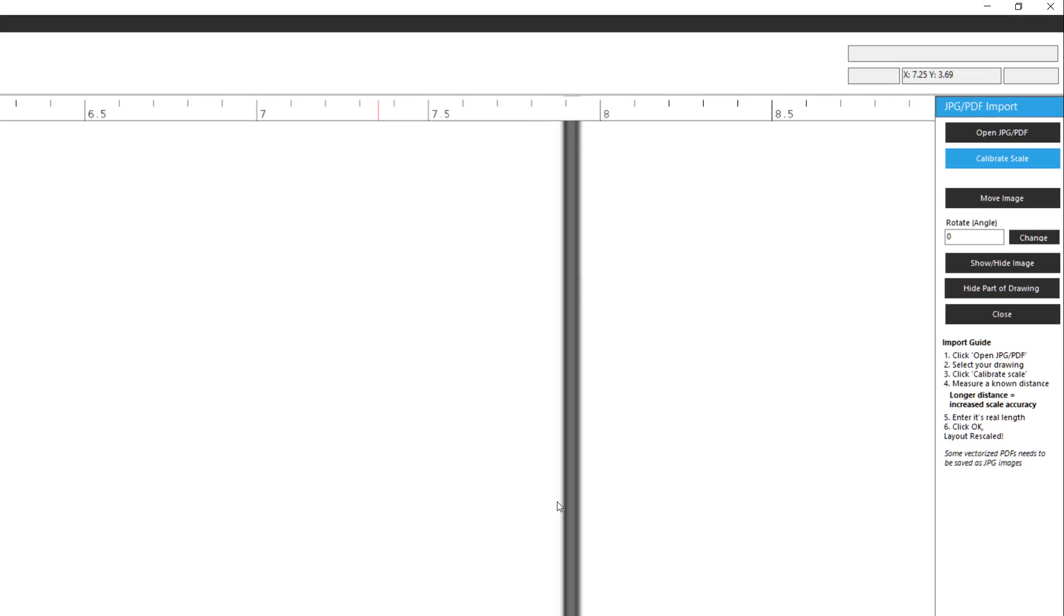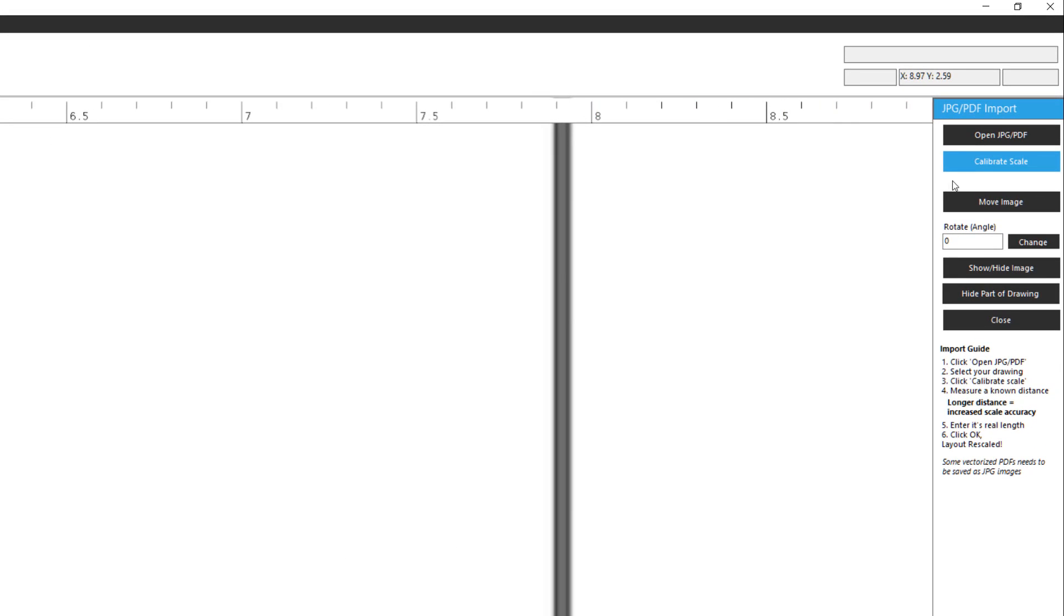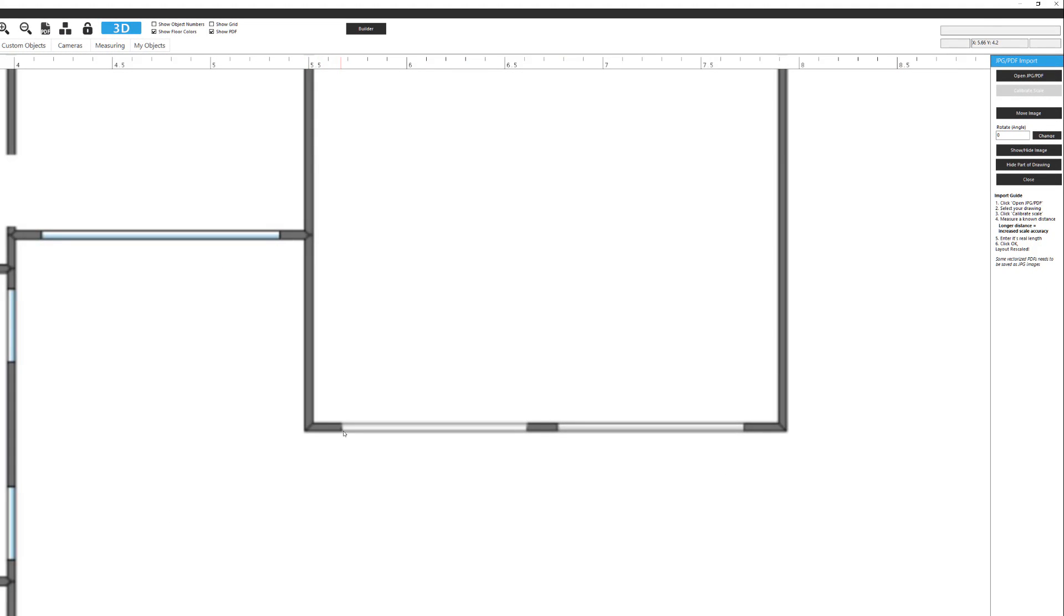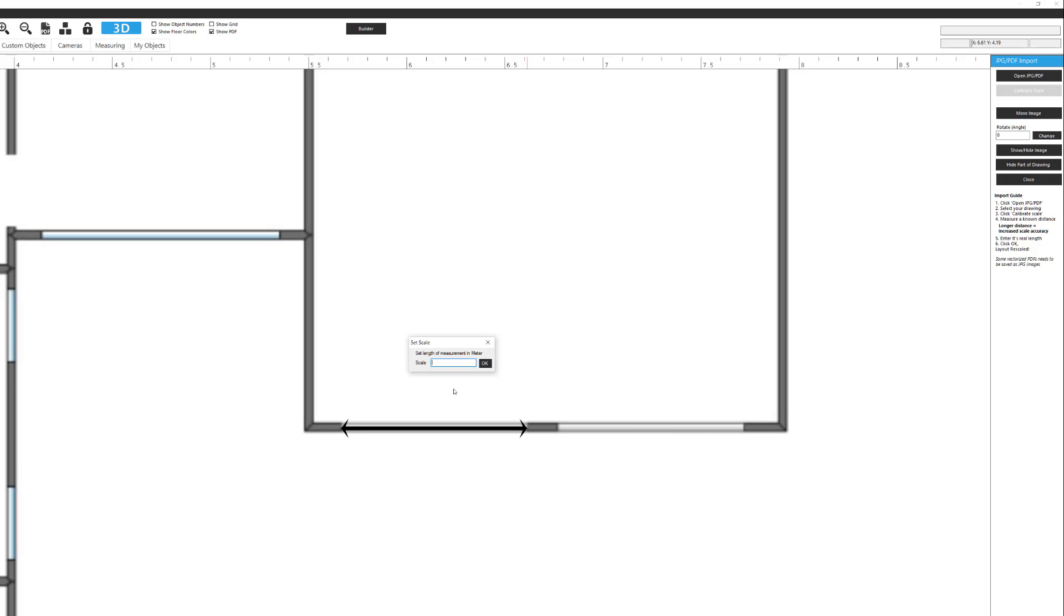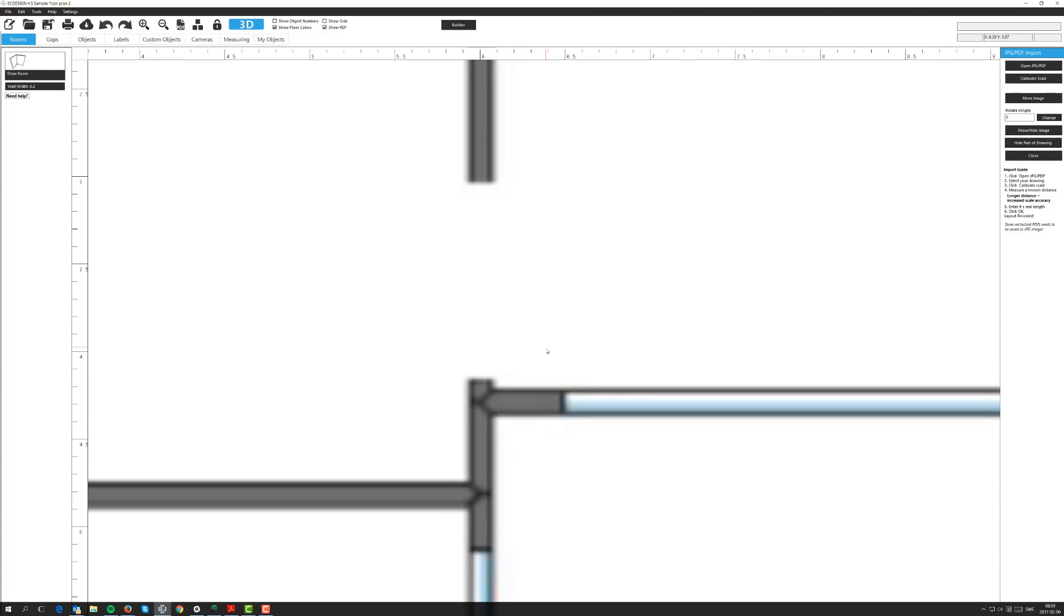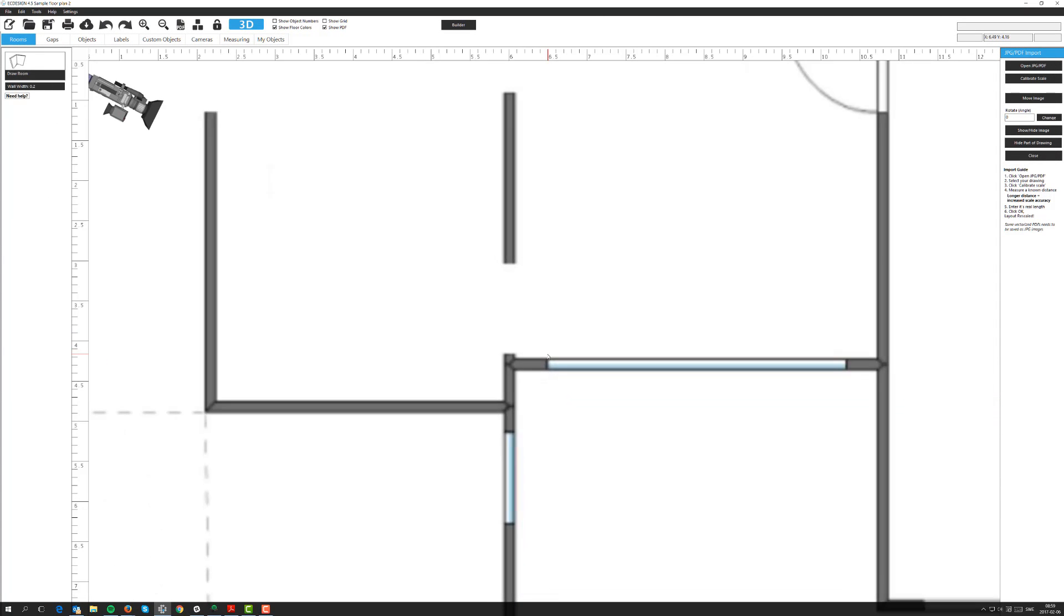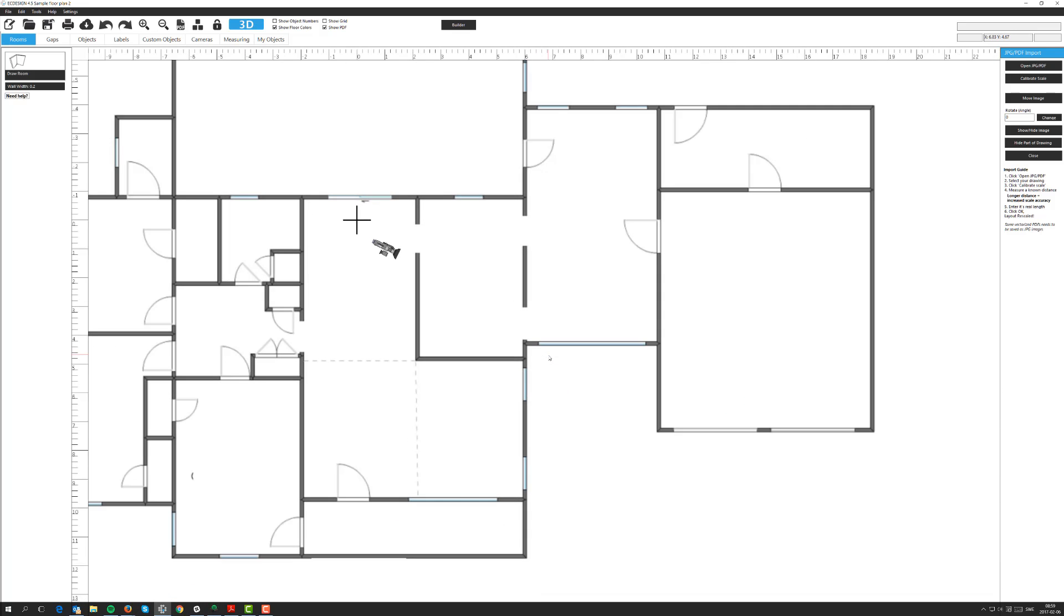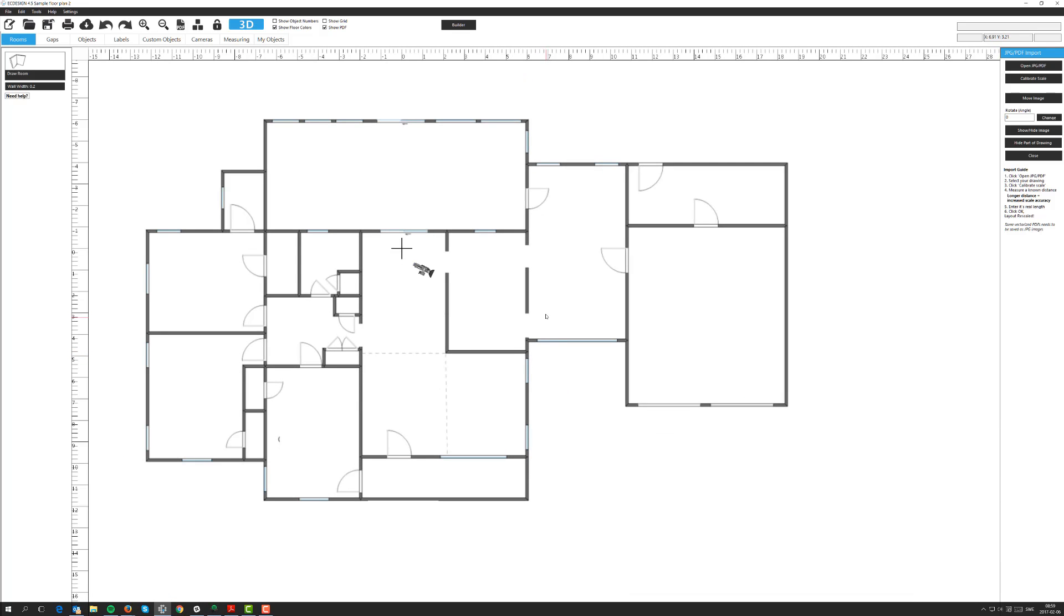I go up to the blue button called calibrate scale and click on it. Go back into the floor plan. I'm going to left mouse click where I would like to start to measure. Left mouse click, then move your mouse in a direction and finish where you would like to finish the measurement. Click again. That will open up a set scale menu where it says set length of measurement. I'm going to type in 3 meters. Click OK and it actually calibrated the scale of the entire drawing. So now we have the correct scale.